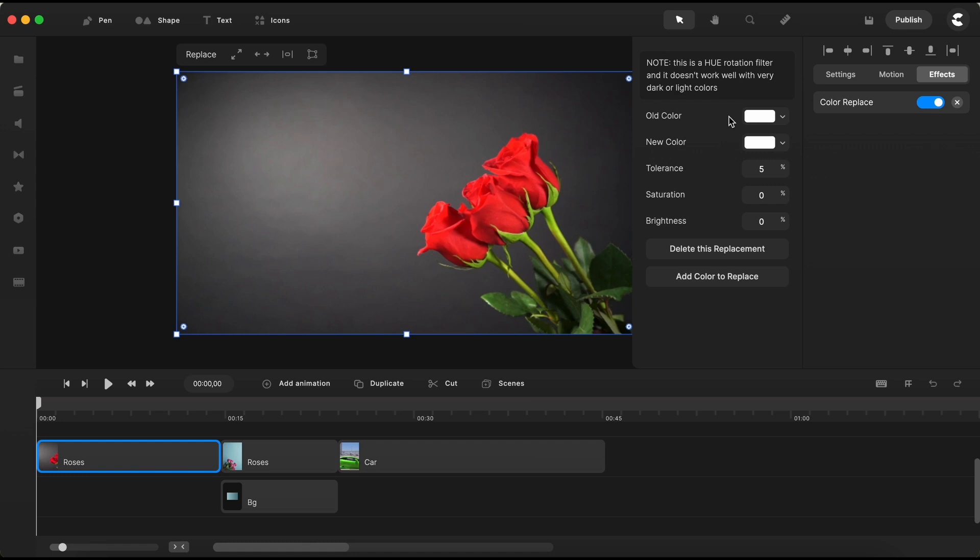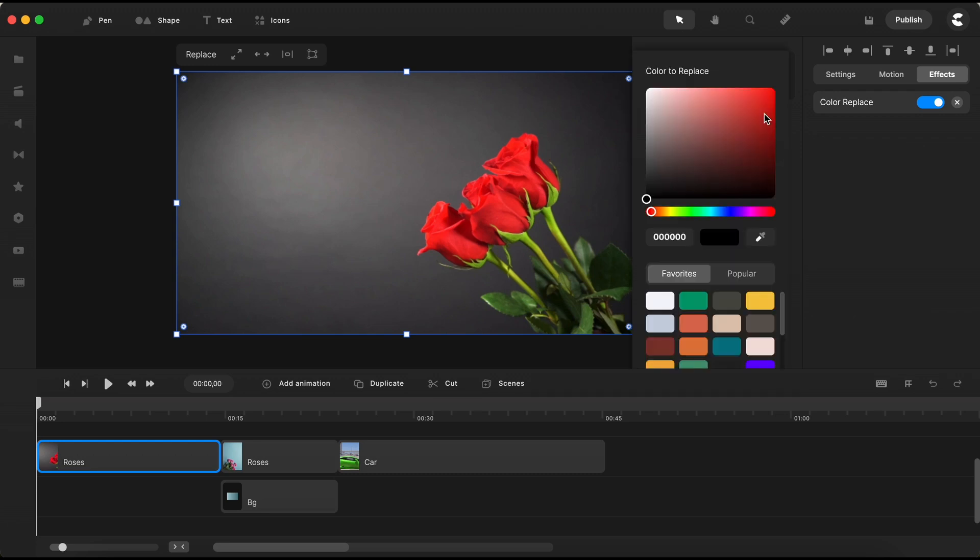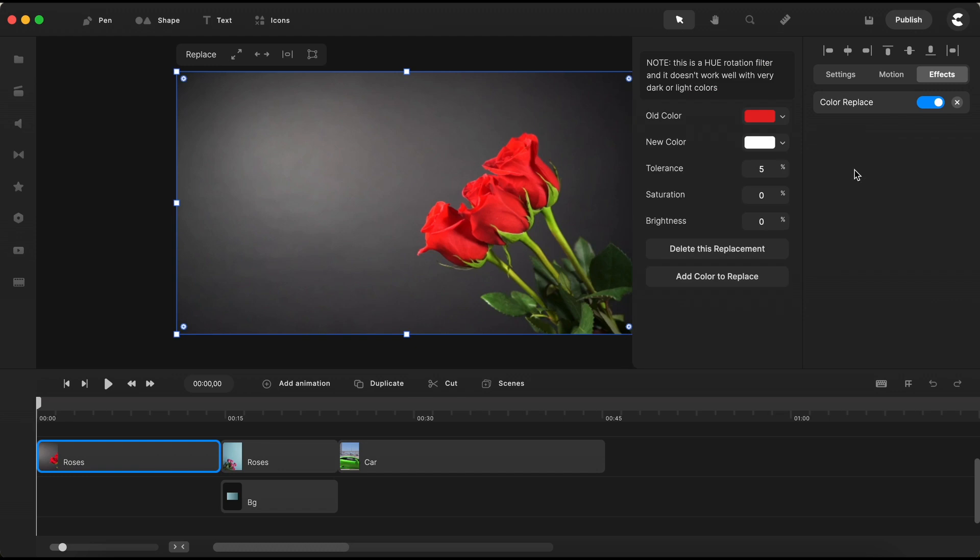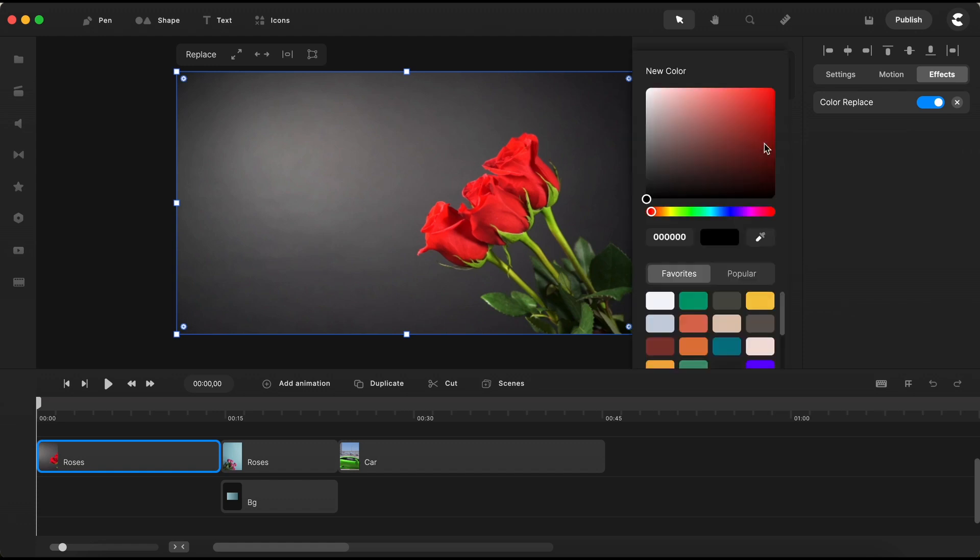You'll find a swatch color button for the old color, which represents the original color in the video that we want to change. Click on the eyedropper tool to activate it, and then select the red color from the rose in your video. Once you've got your color selected, click anywhere outside the color panel to close it. Now, you'll see the new color that's ready to replace the original red. Click on it.